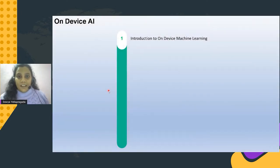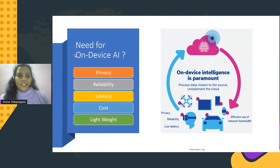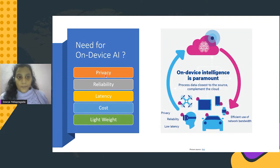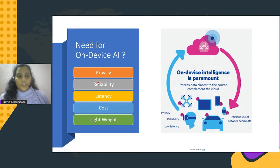First, introduction. The very first question that pops in our mind is: what is the need for on-device AI? I'd say because of five factors. First comes privacy — users will be reluctant to share private data while using apps, because security is paramount. And reliability — despite factors like phone storage or internet connectivity, users want their apps running seamlessly.